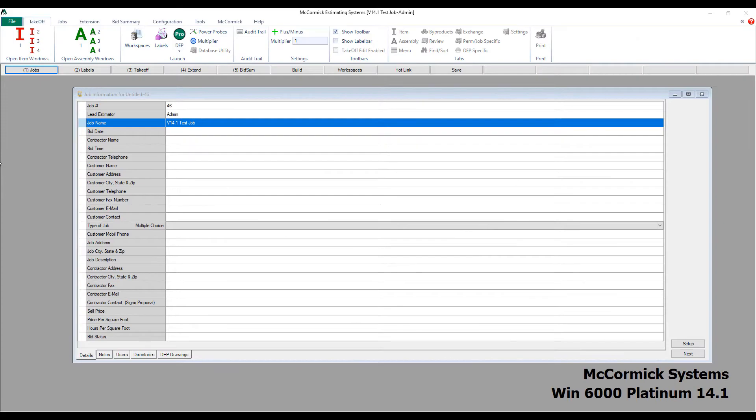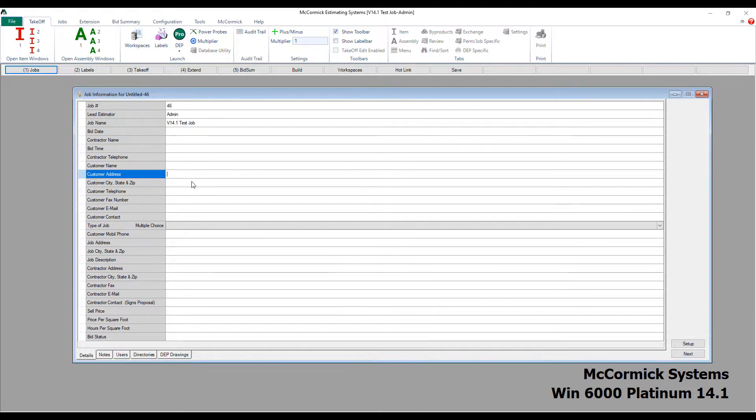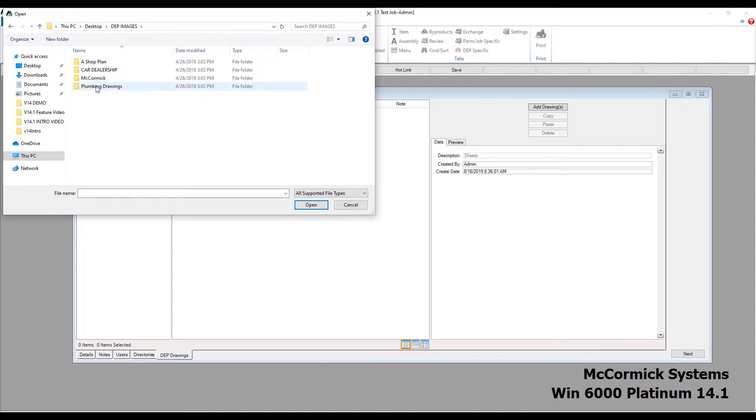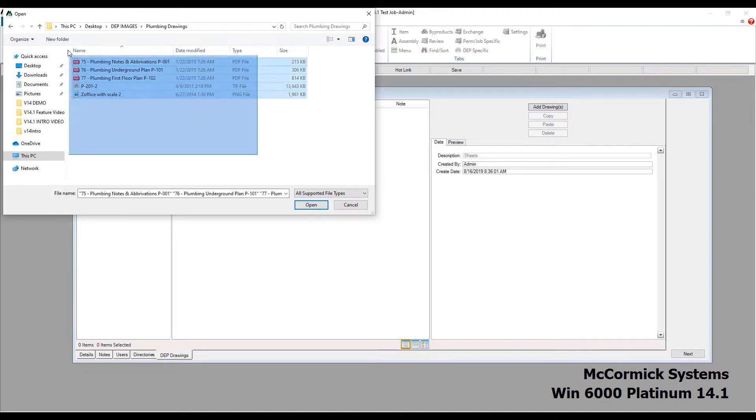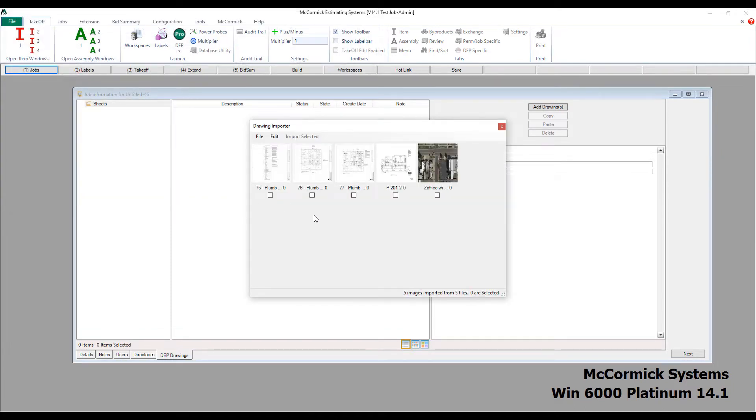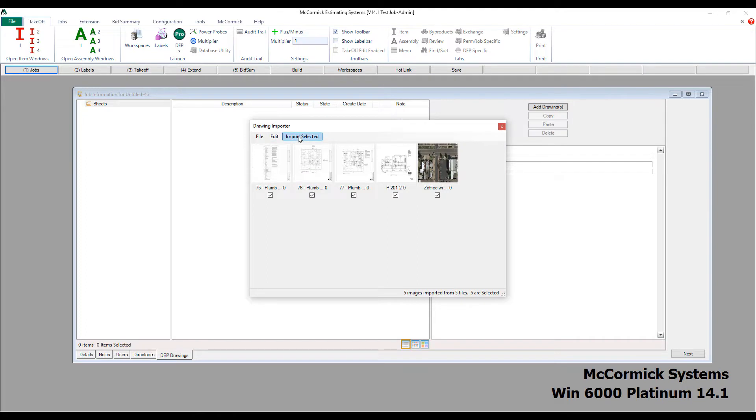Let's take a look at the first feature. We've totally rebuilt and enhanced the PDF drawing importer. You're going to love this. I'm going to add some PDF drawings to this job. From first glance you can see it's totally redesigned. Let's grab some plumbing drawings here. Now you will notice that the speed has dramatically increased. What used to take minutes now takes seconds to import drawings.